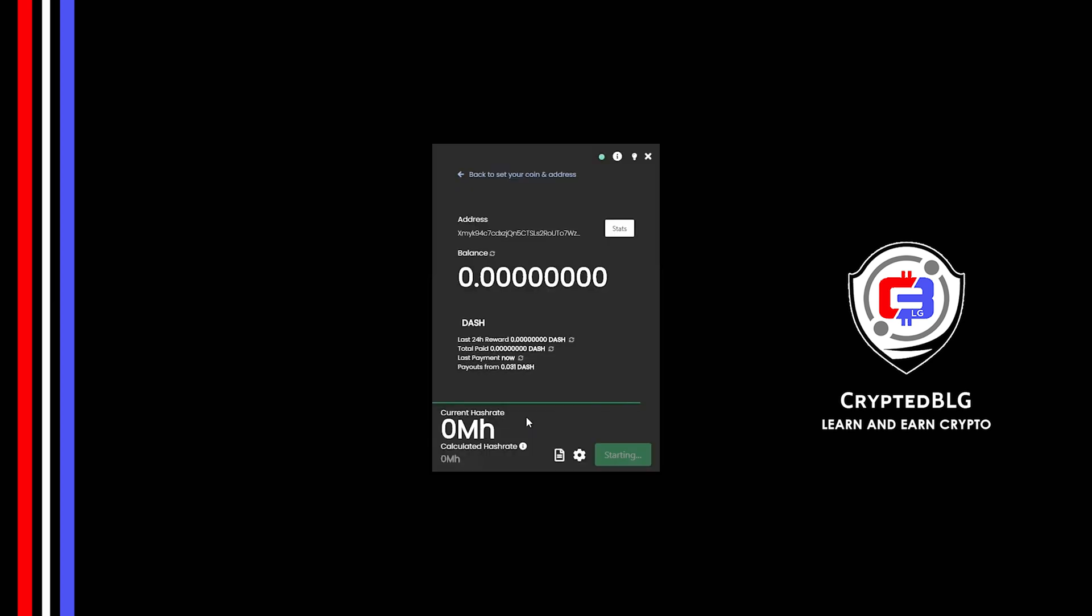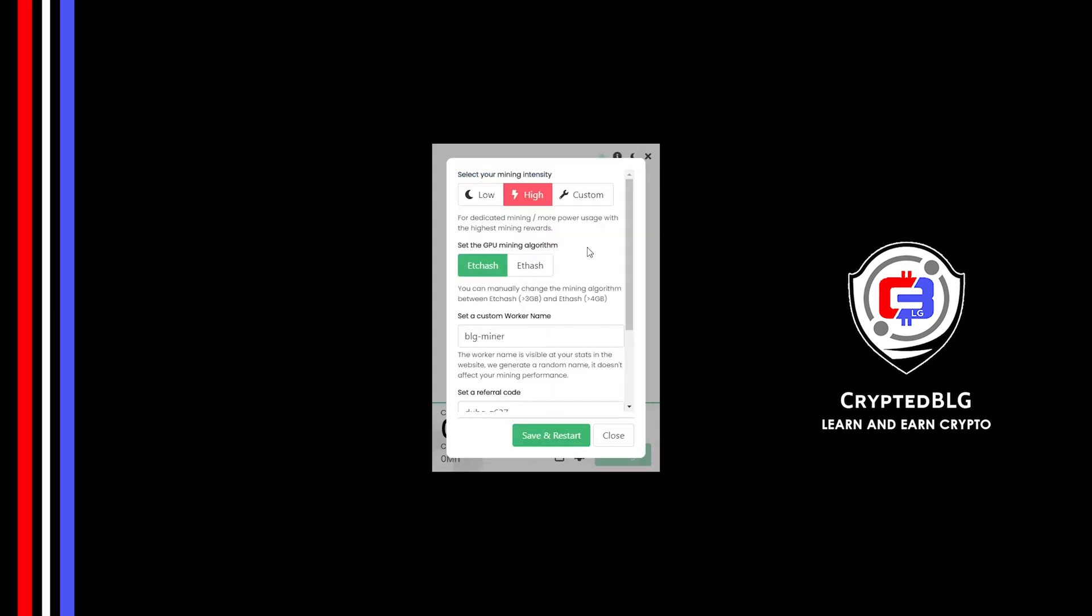There's one important setting you have to take a look at. Click on this Gear Head. You can select your mining intensity as either low or high. You can change mining algorithm between ETC hash and F hash. If you have VRAM above 4GB, F hash is best for you. If your VRAM is less than 4GB, you can only select ETC hash. Here you can give a worker name for your PC.